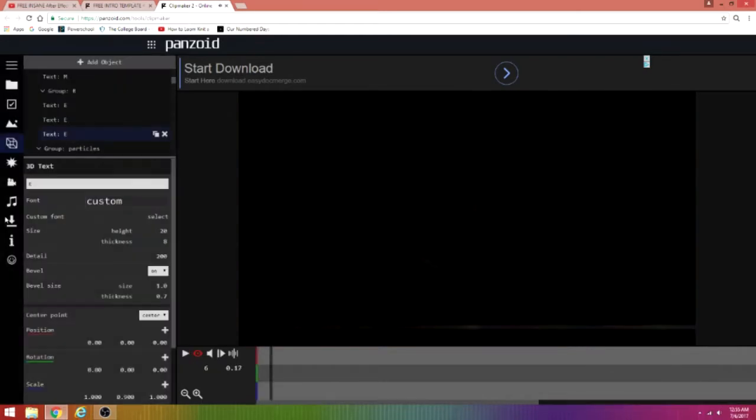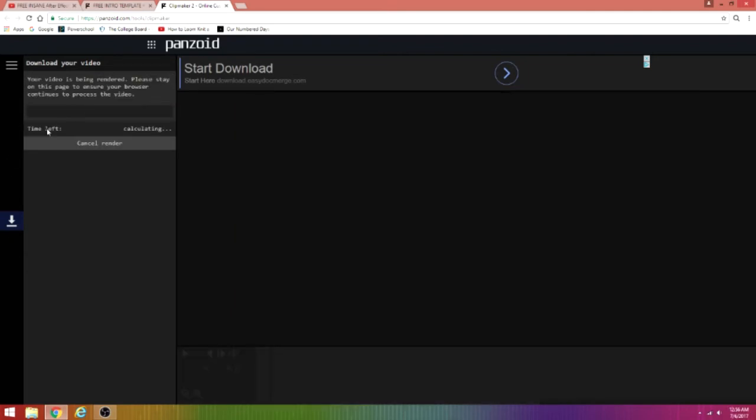All you have to do from here to render it is click the download button, then click 'Extreme Quality'. This should take about one to two hours to render — it all depends on your internet speed or your computer. For me it would probably take like two to two and a half hours. Just click 'Start Video Render' and it should be all good to go.